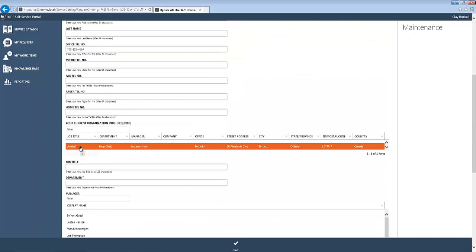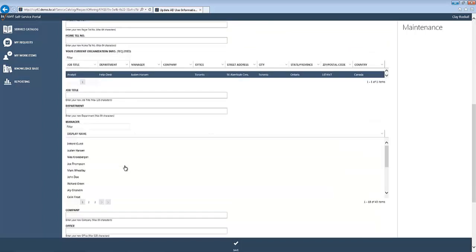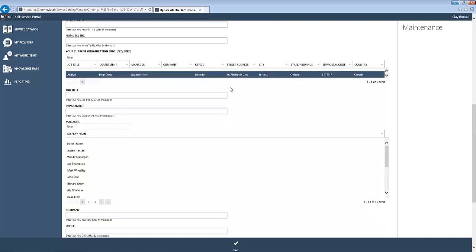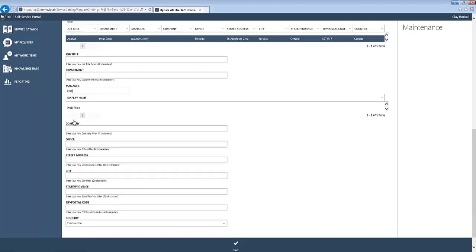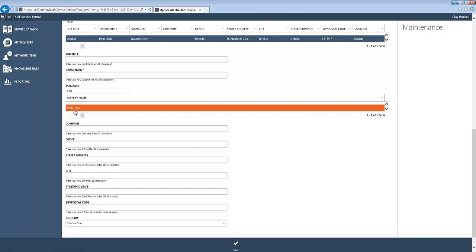So if we go down, we look at his organizational information. We can see that he's a help desk analyst and his current manager is Justin Hansen. His current office location is in Toronto, so this is the information we want to change: his office location as well as his manager that he reports to. So we'll go ahead and search his new manager, which will be Prab, and the new office is going to be Montreal. We'll go ahead and pop that address in there.